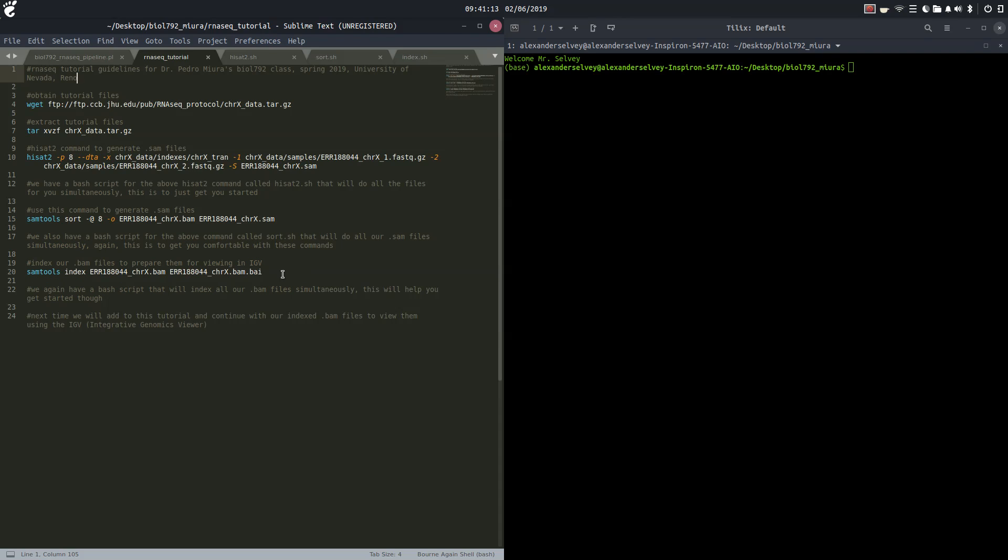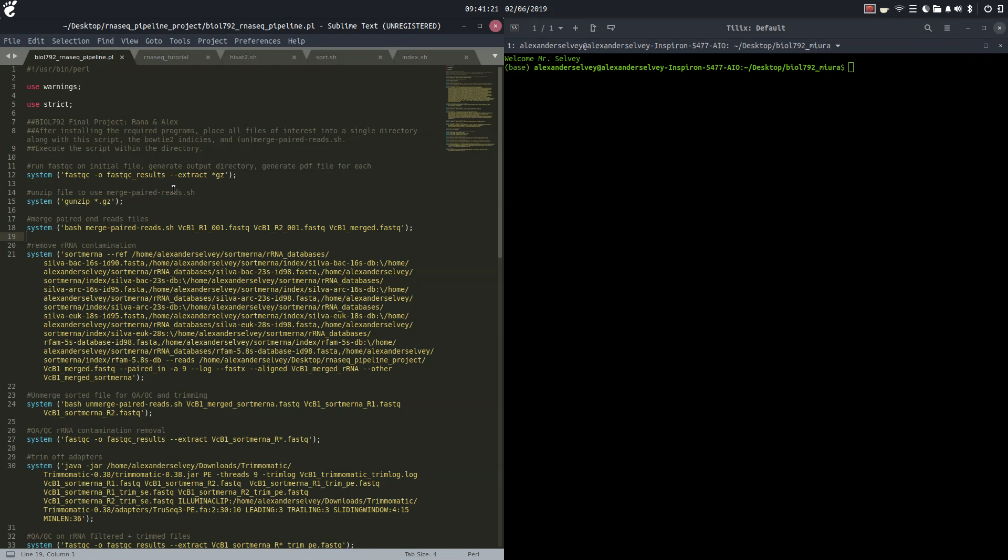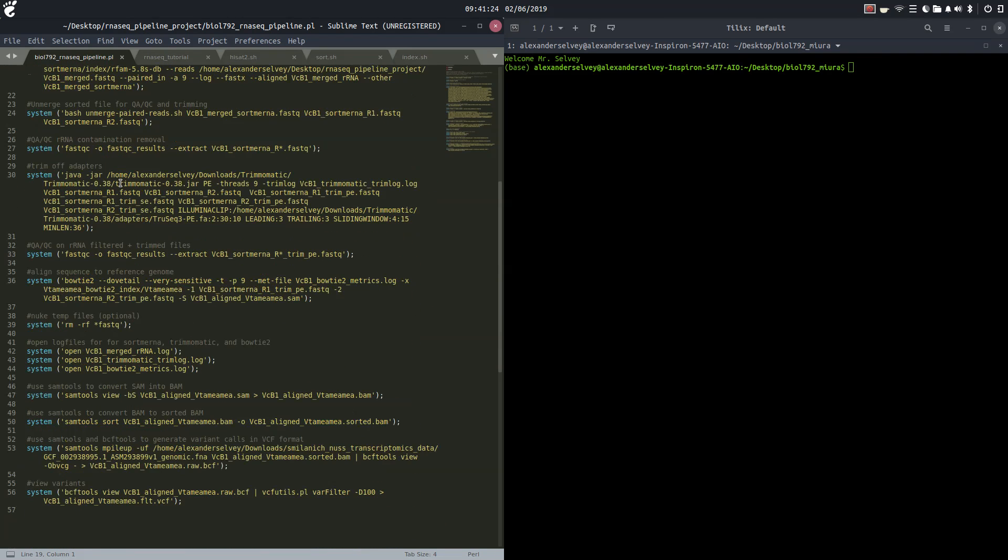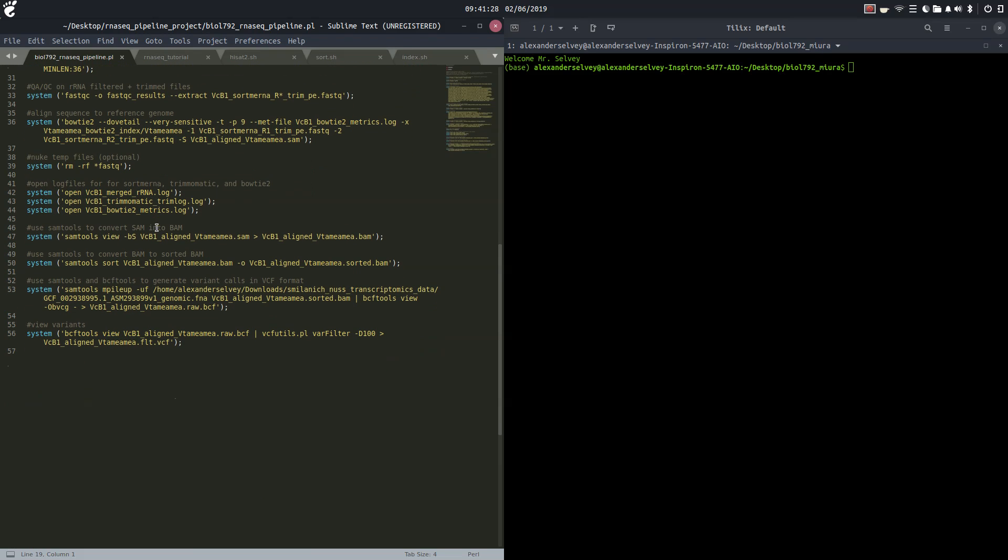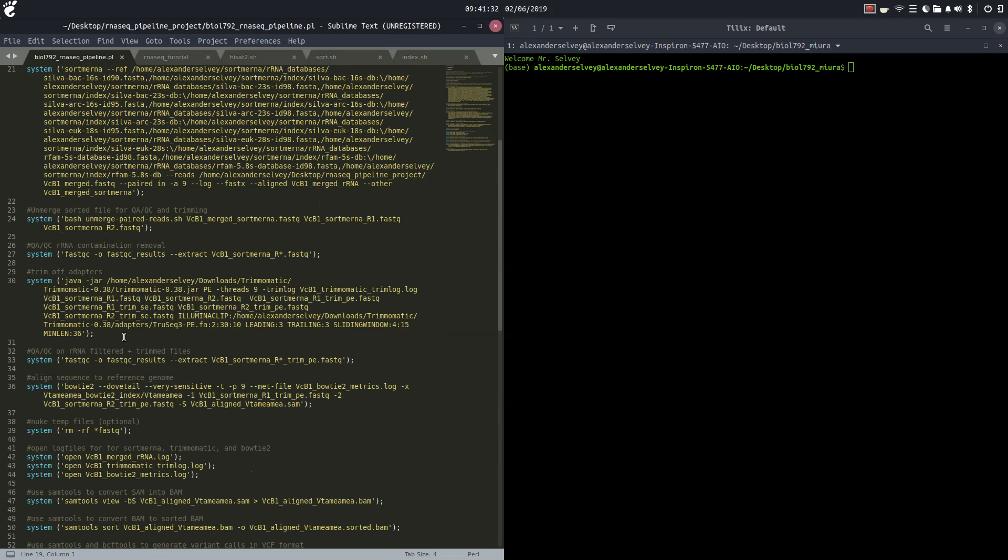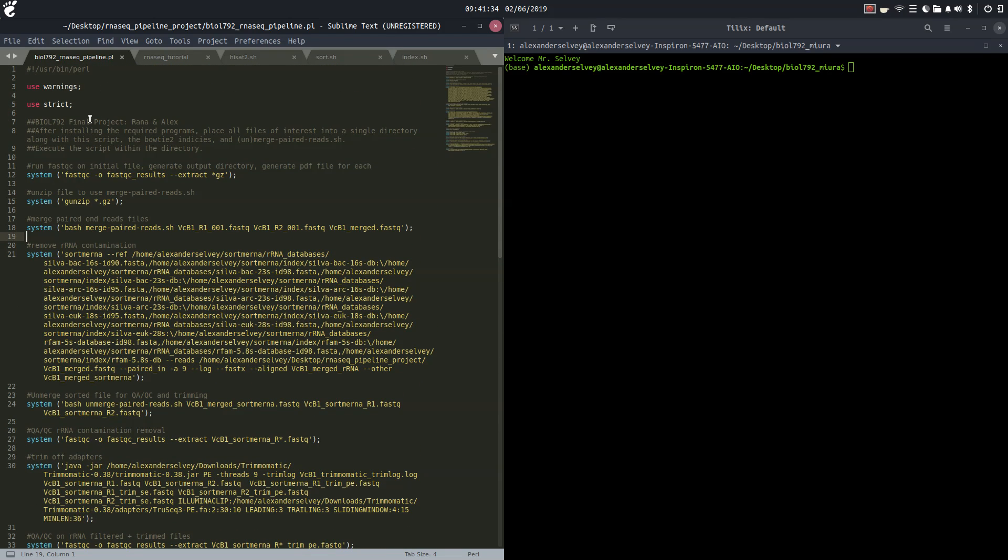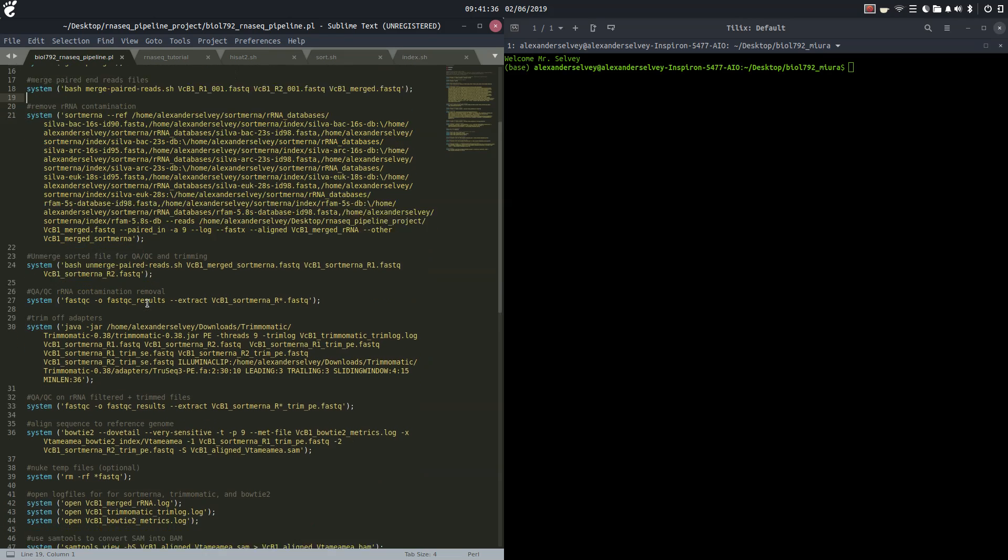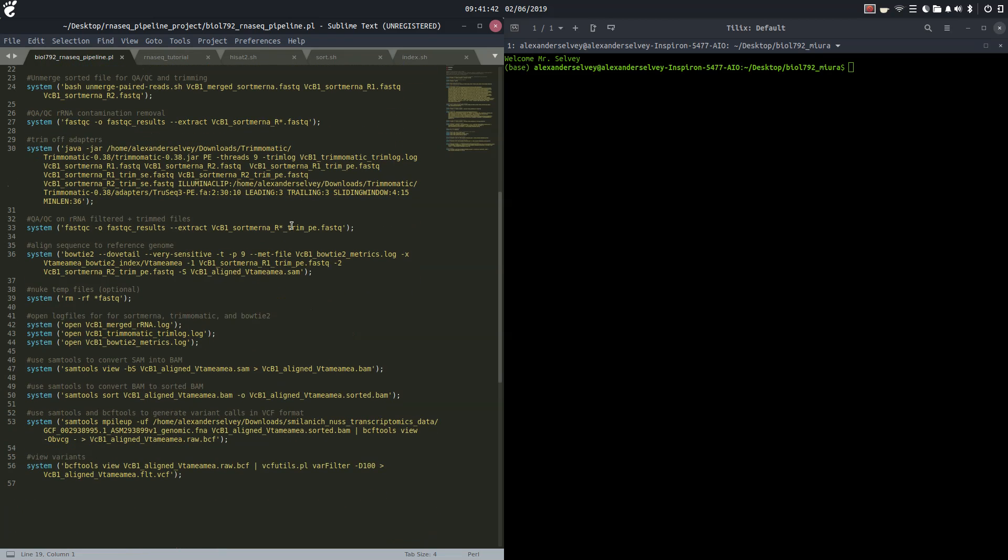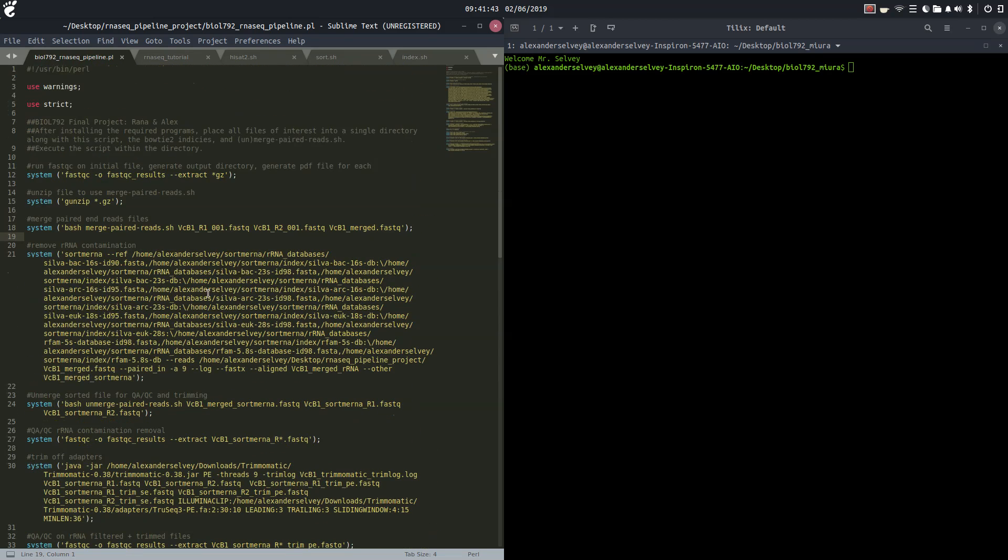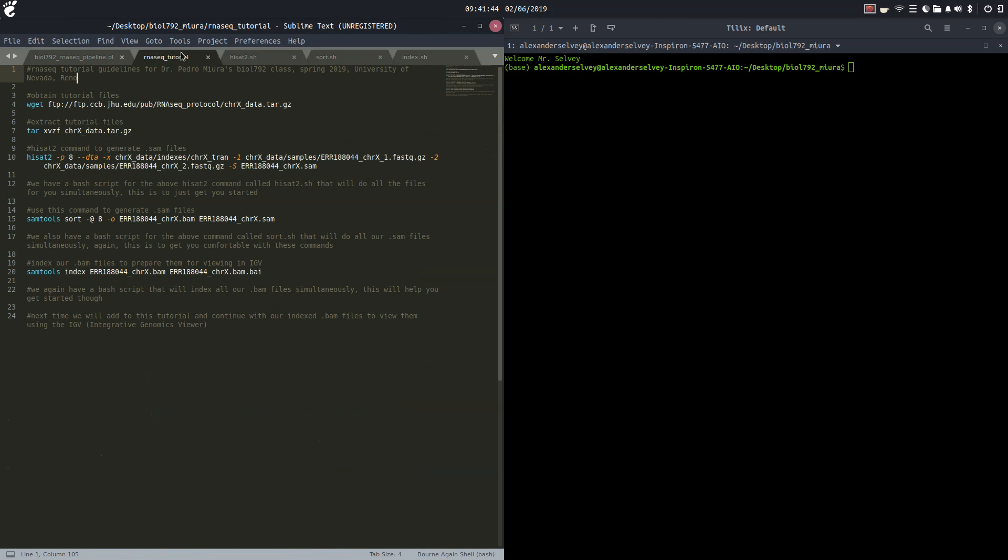Previously this is a Perl script that I wrote for using different types of tools to align and using SAM tools as well. We aren't going to be using this. We can do quality control trimming and all those things to clean up our files if we need to, but today we're just going to be using this basic tutorial.